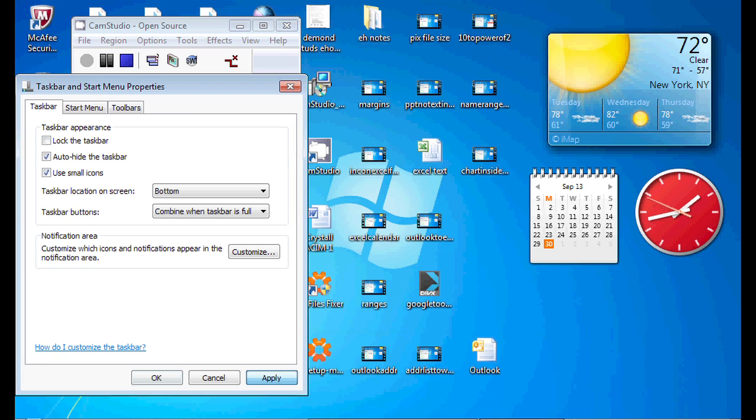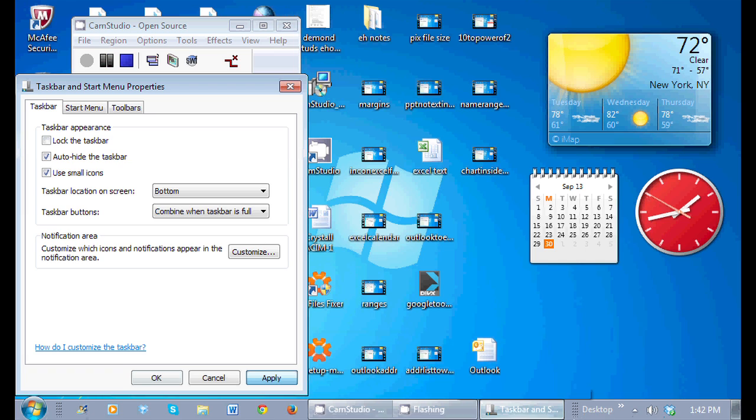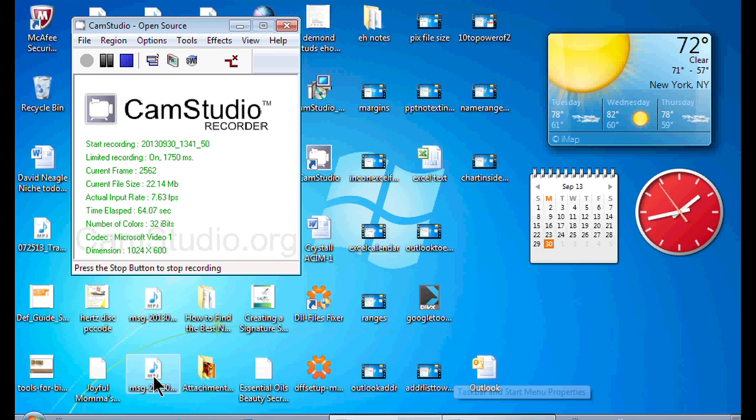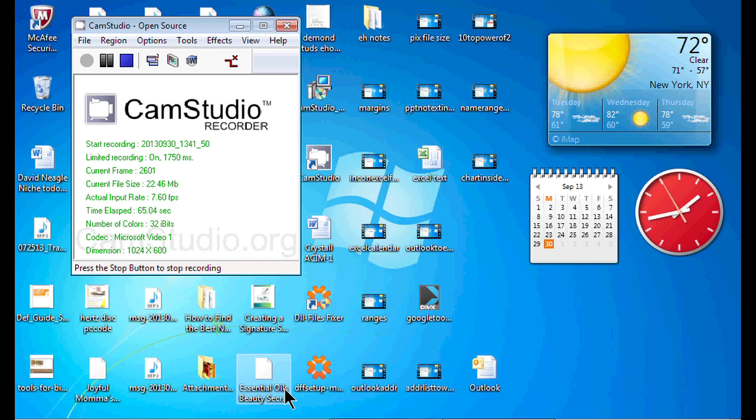Now, it's there if I move my mouse pointer down there. I'm going to click OK so it can fully implement what I'm talking about and now my taskbar is not,